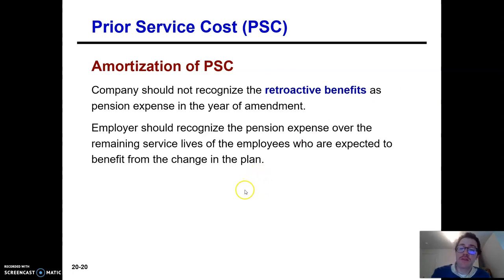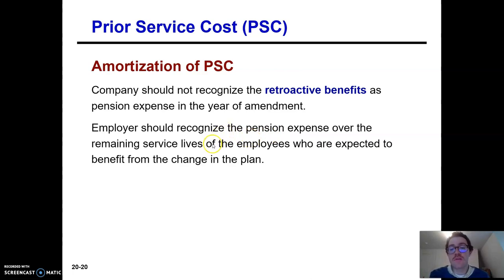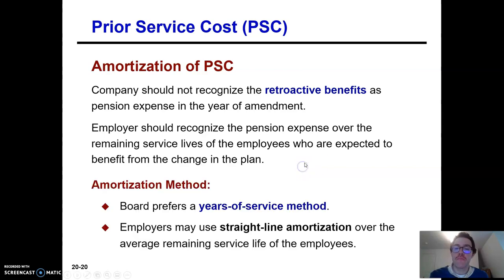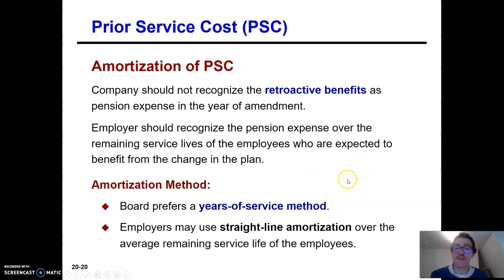And what is it amortized over? We recognize the pension expense over the remaining service lives of the employees who are going to be benefiting from the change of the plan. The FASB prefers a years of service method and we will discuss how that works.